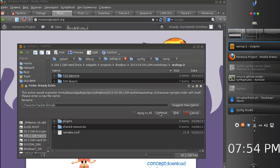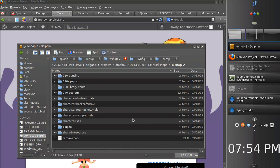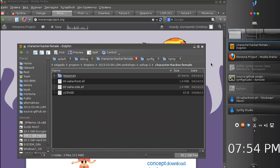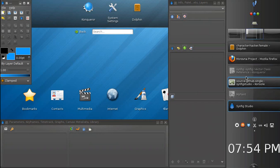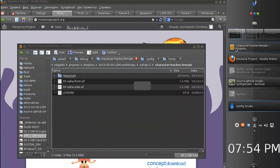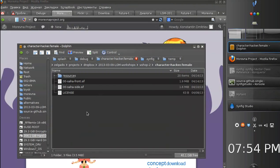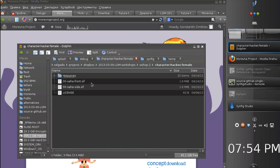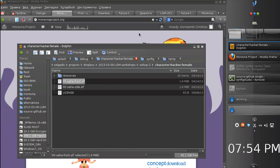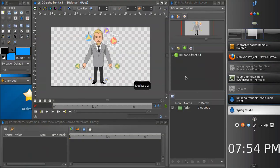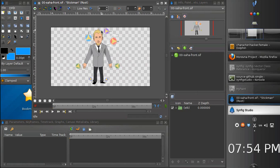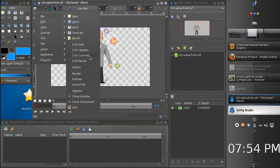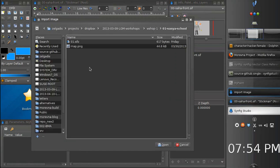First what we need, we have already several characters here and we just copy character sample dot male directory. Let's call it character hacker. If you remember all character directories should start with the character word and we have an extension we can put at the end with the type. So this is a female character.